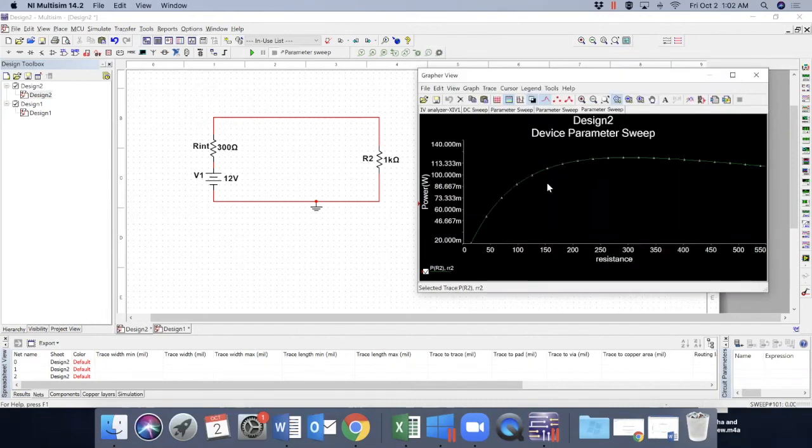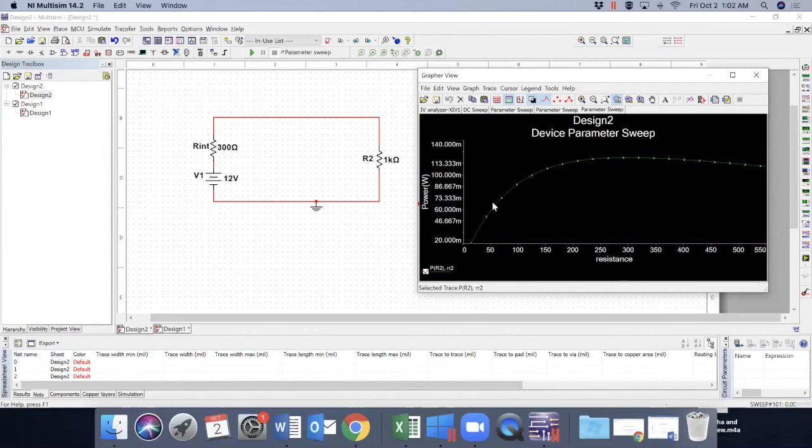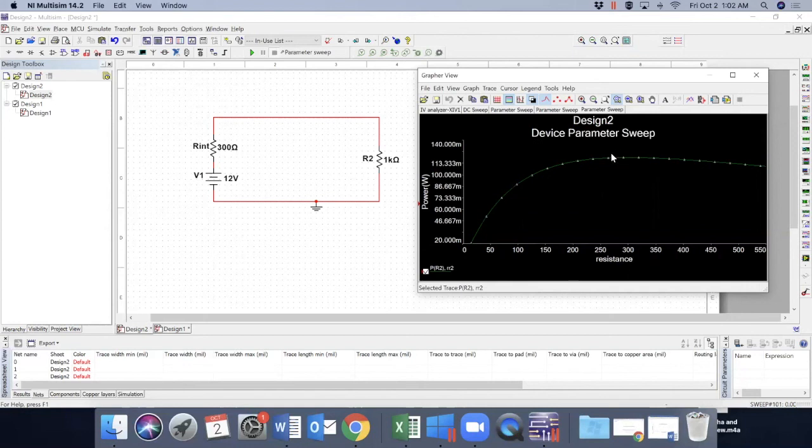Interestingly, we see that there is a curve here. So the power becomes maximum somewhere at this point, perhaps around here. So as you know, this is maximum power transfer theorem.